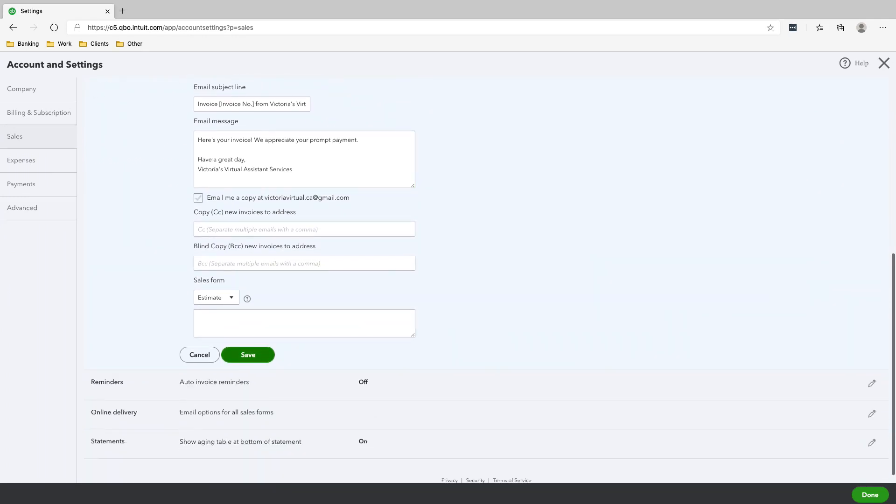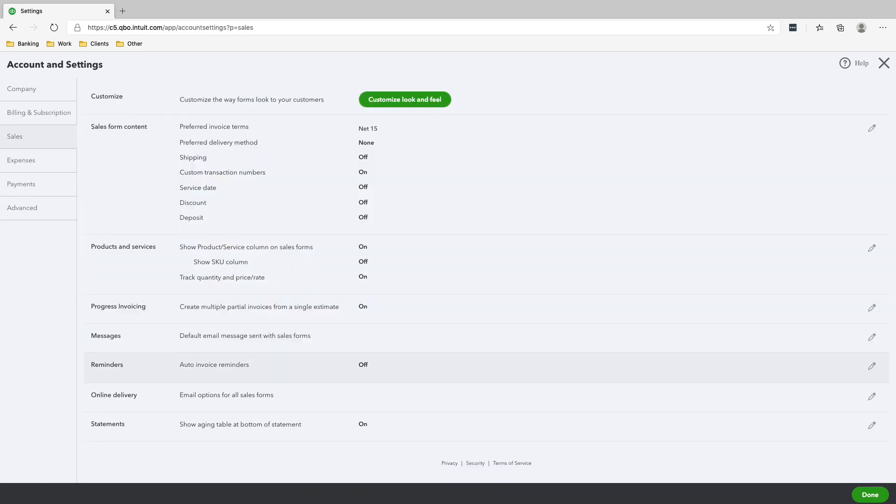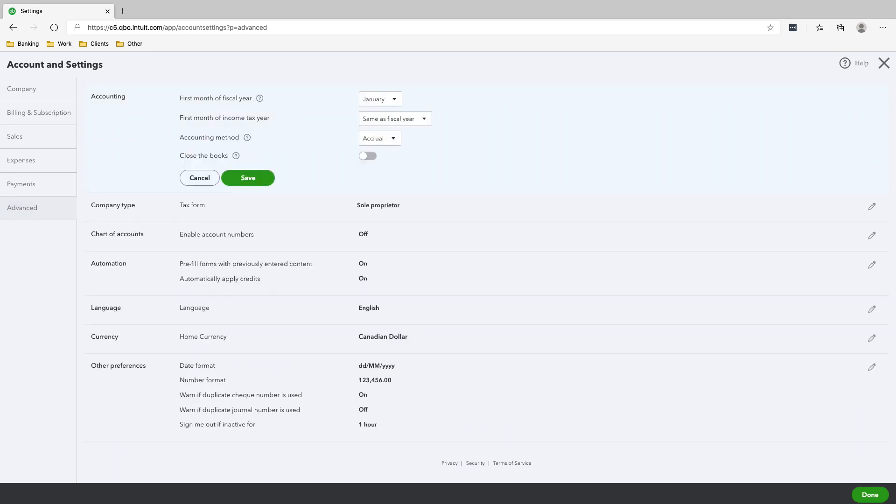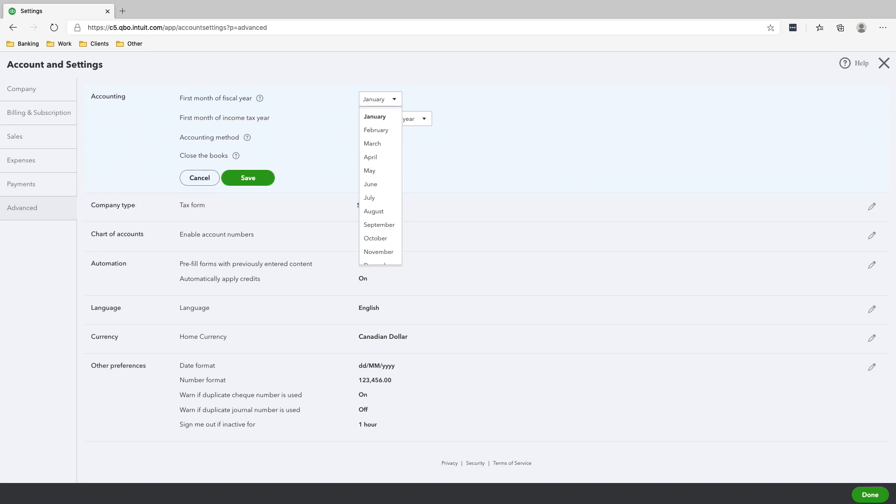Save. And really Advanced is what you want to go into. So first month of fiscal year, it says January. Fiscal year is basically the year of your business. Some businesses don't follow the calendar year, which is January to December. Sometimes business year ends are in June. So just make sure that this is correct. For sole proprietors, they have to follow the calendar year here in Canada, so we're just going to leave this as January, same as fiscal year.